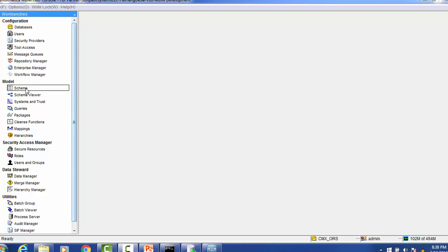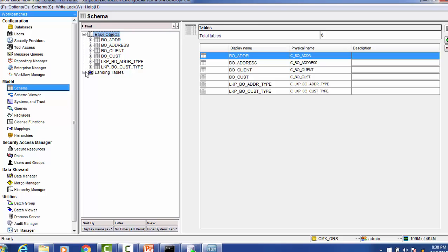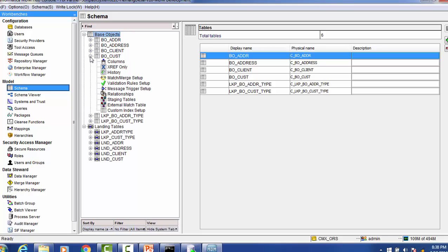In order to know during which process the raw table gets created, we have to go through this schema model. We know that there are a couple of tables like the base object table and the landing table. Whenever you create a staging table for a particular table, a raw table is created. The raw table is a supporting table which gets created during configuration of the stage table. Along with the VRL table, stage table, and reject table, the raw table is also created.